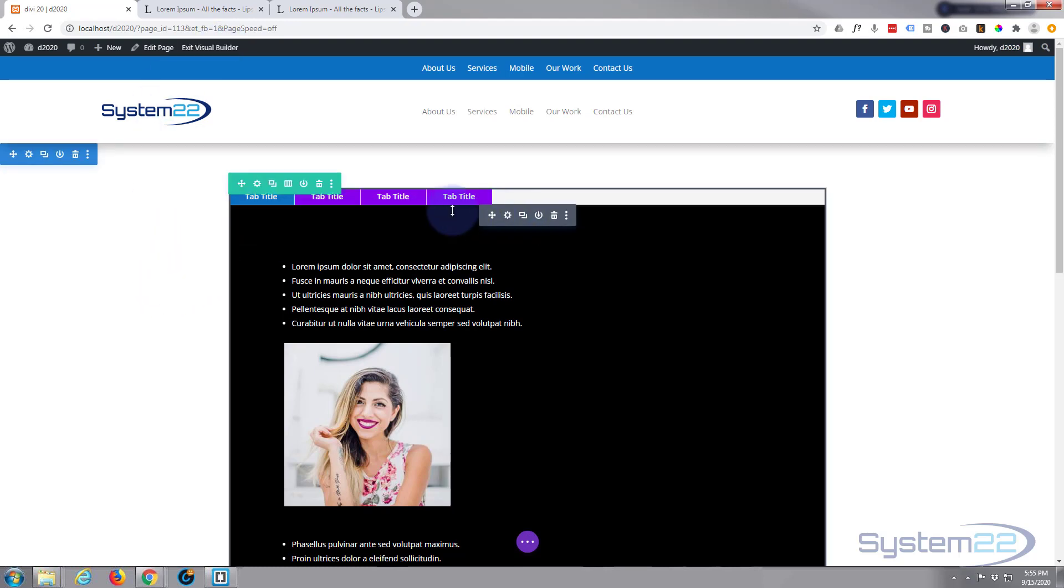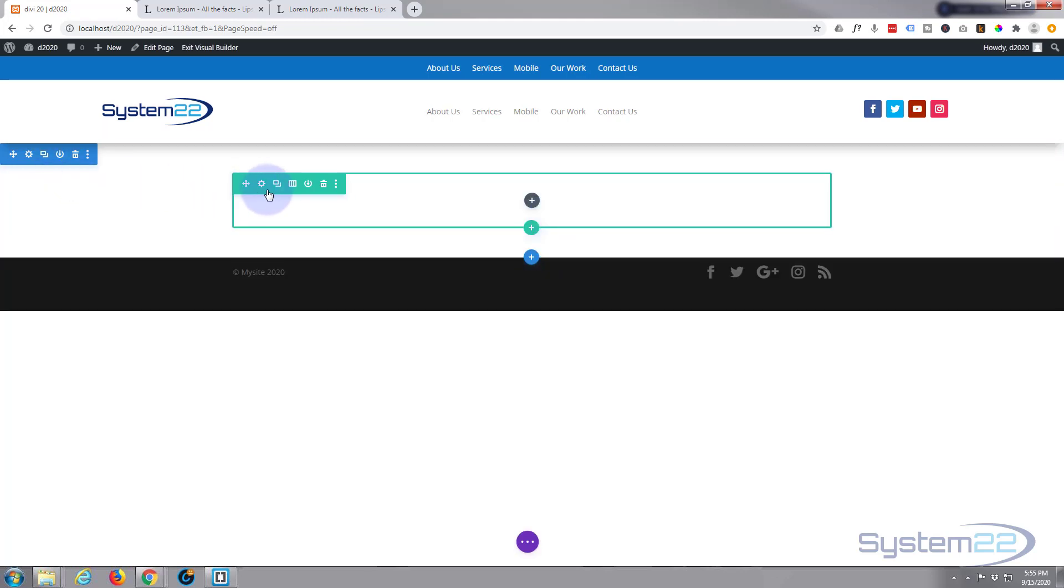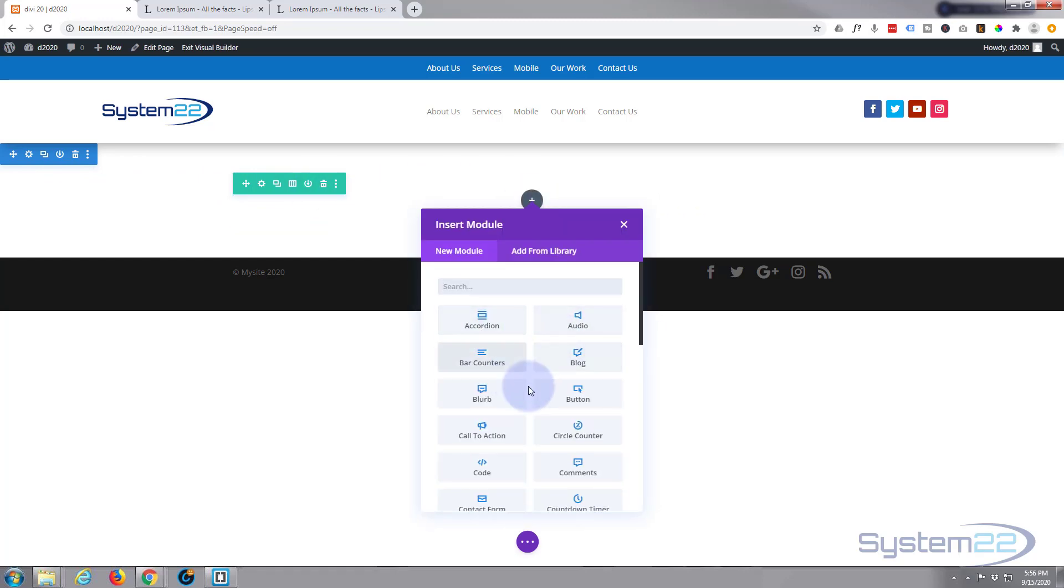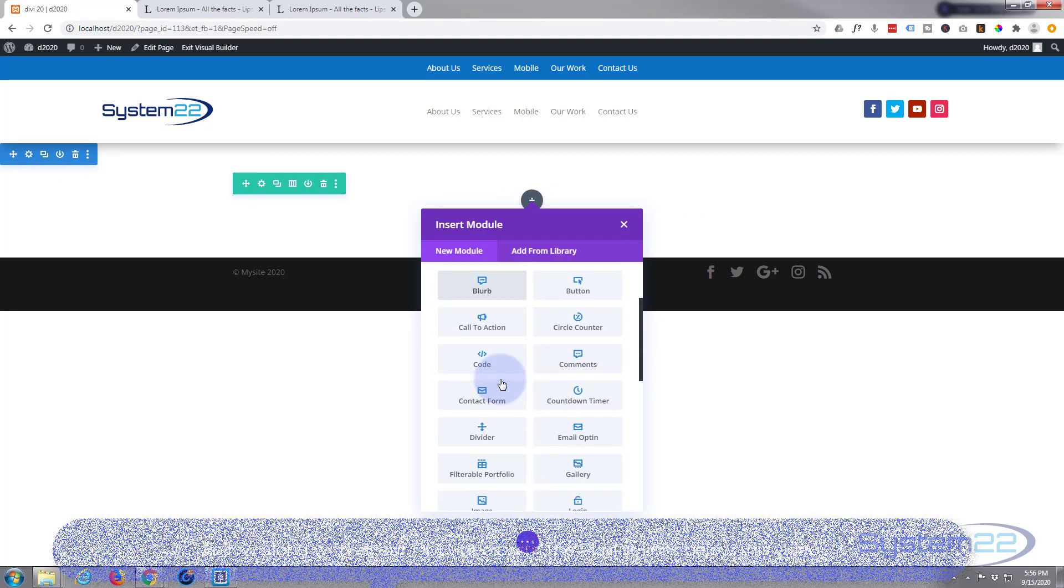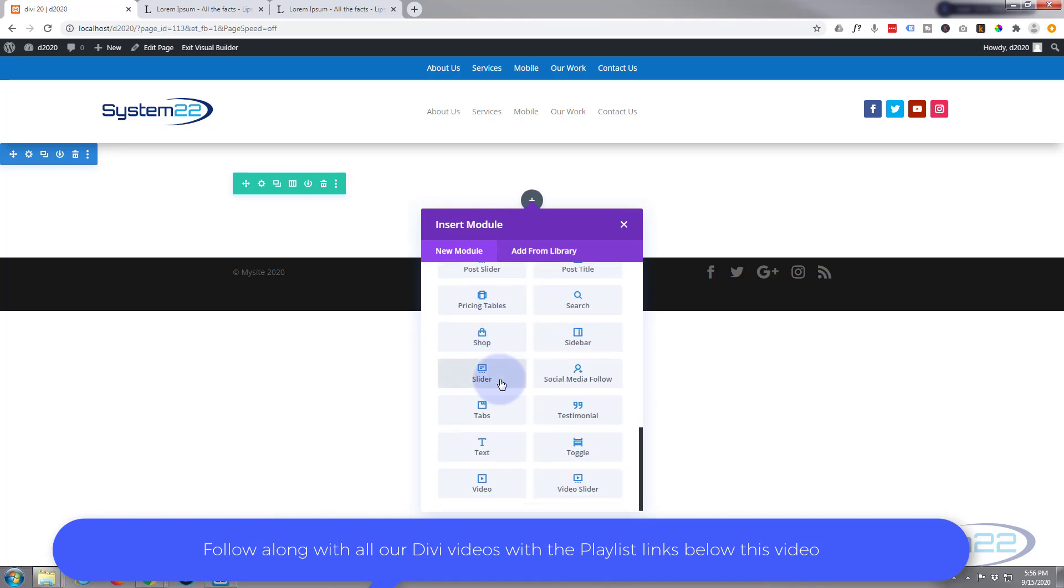Okay, I've got a section with a row with a single column. Divi comes as standard with all these modules here, plenty enough to build just about any sort of site. You also get an extra dozen modules if you've got WooCommerce installed that will showcase your products nicely.